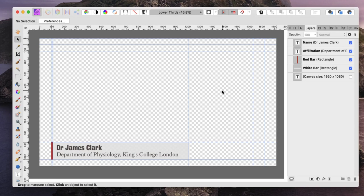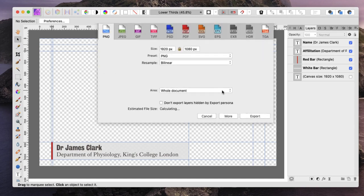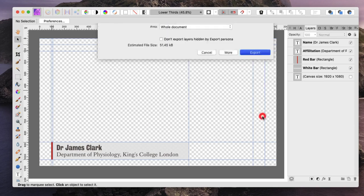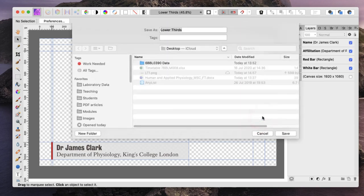and now I can export the entire canvas onto my desktop and import this into OBS to use as my overlay. So I'm going to choose to export this as a PNG, press export, and I'm going to call this LT2.